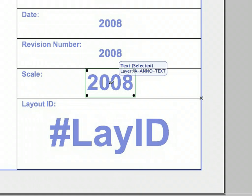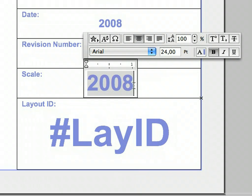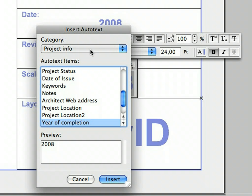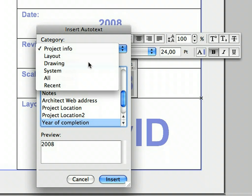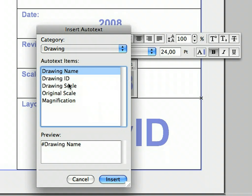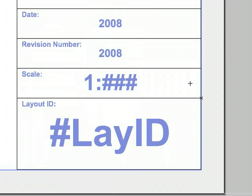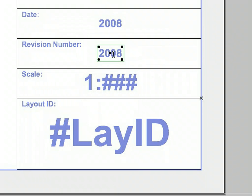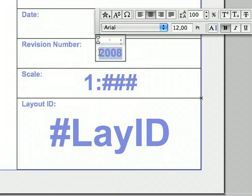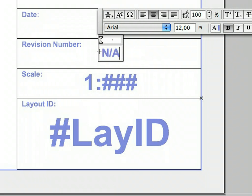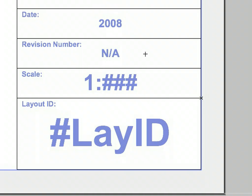Select the Text Block in the Scale field and click to edit it. Click the Insert Auto Text button again. Select 'Drawing' in the Category list, then select 'Drawing Scale' from the Auto Text item list. Click Insert to proceed. Terminate the text editing and deselect the text block. Select the Text Block in the Revision Number field and click into it to edit it. Type 'Not Applicable' or 'N/A' in this field. Finish the text editing and deselect the Text Block.